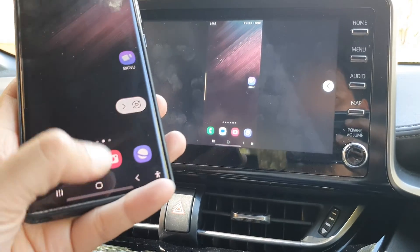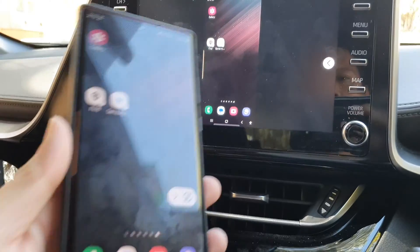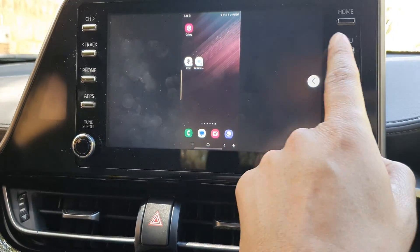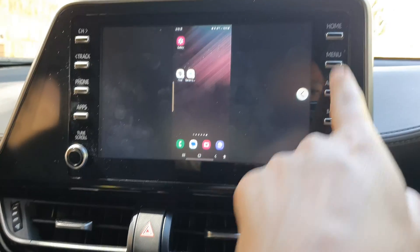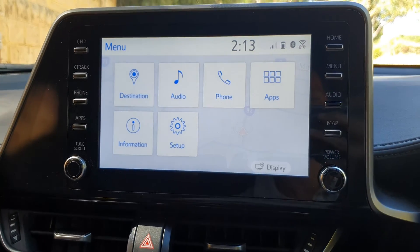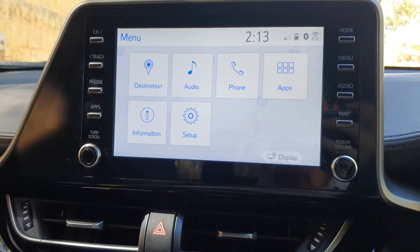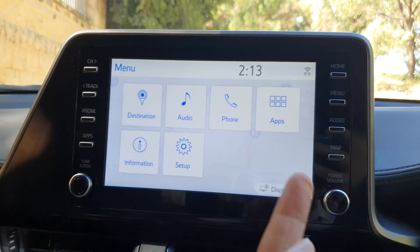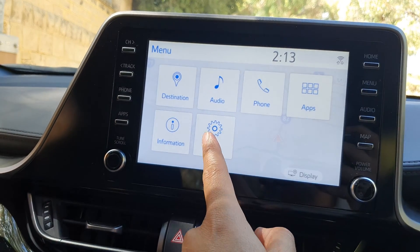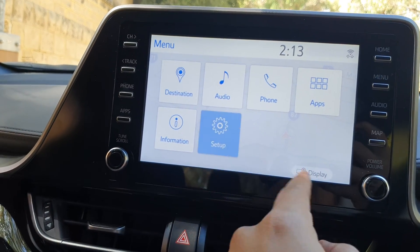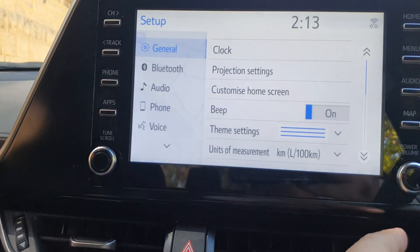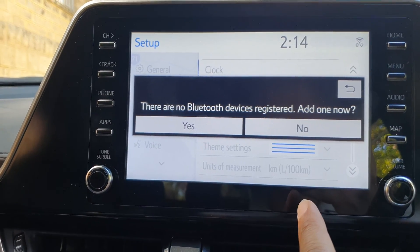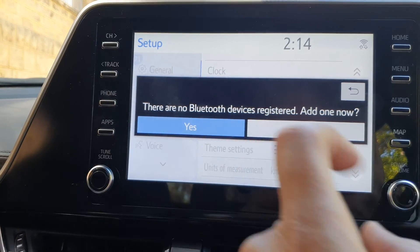First, let's go back to the home screen on your phone and on your car entertainment unit or car display. Press on the menu button — we need to pair the device with your car. On the car, press the menu button, then tap on Setup. Next, tap on Bluetooth, then tap on 'Yes, add one now.'